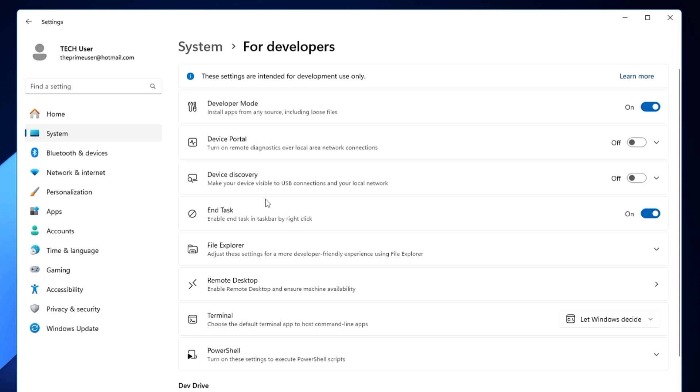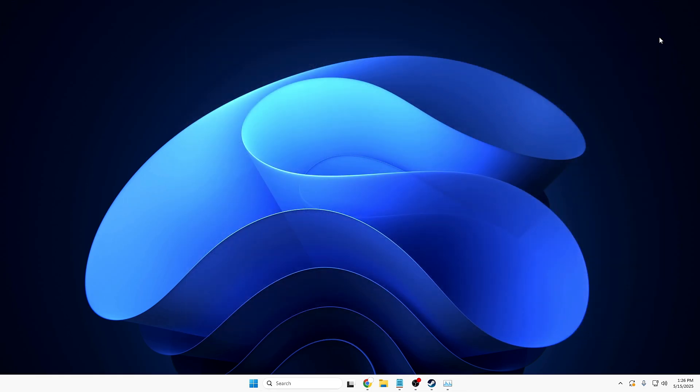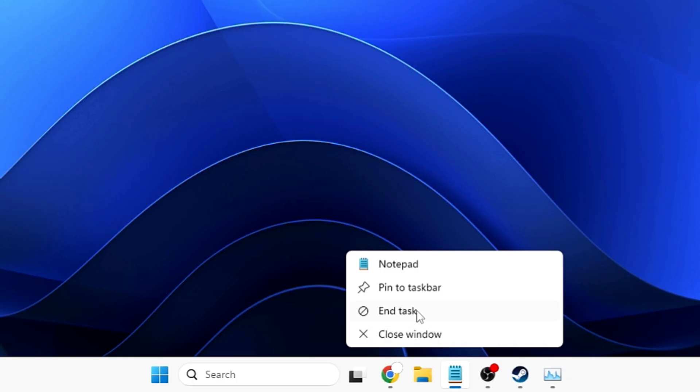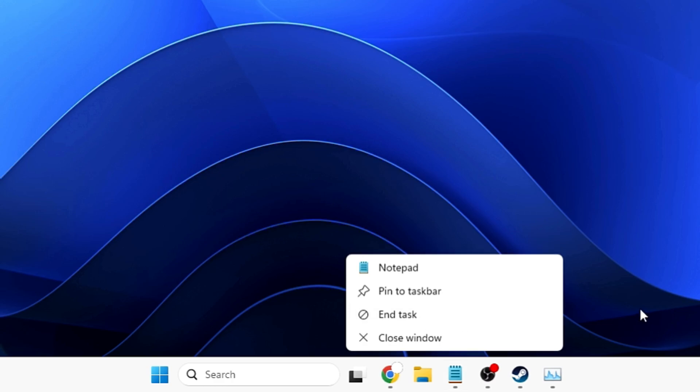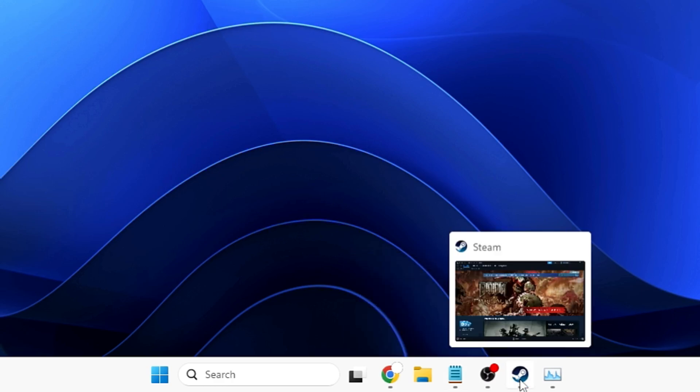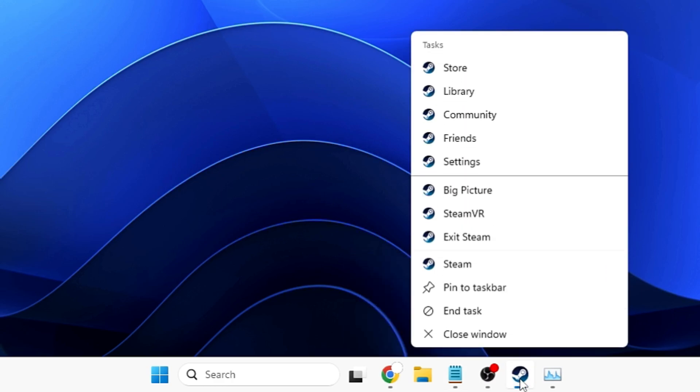Once you've enabled this option, if I close it and this time right-click on any application—bingo! You'll find a new option called End Task. If I right-click on any application, you can see End Task has been added.